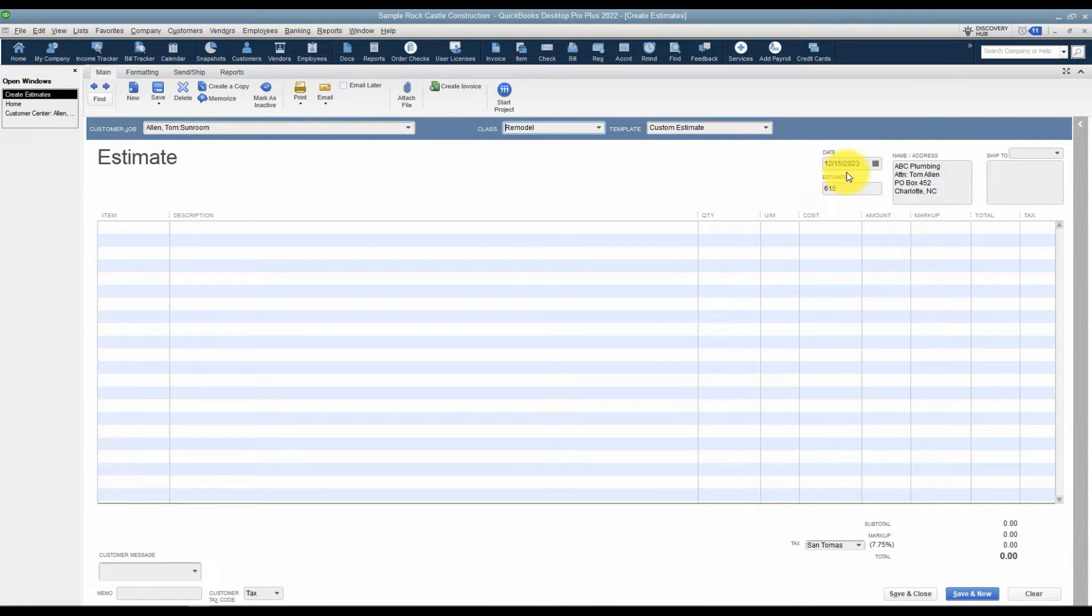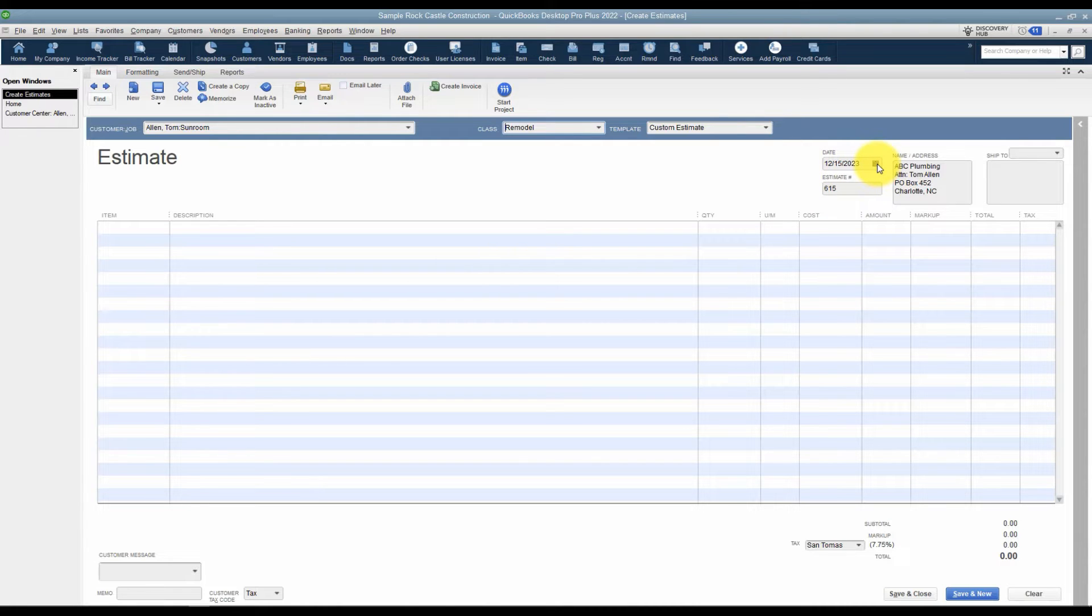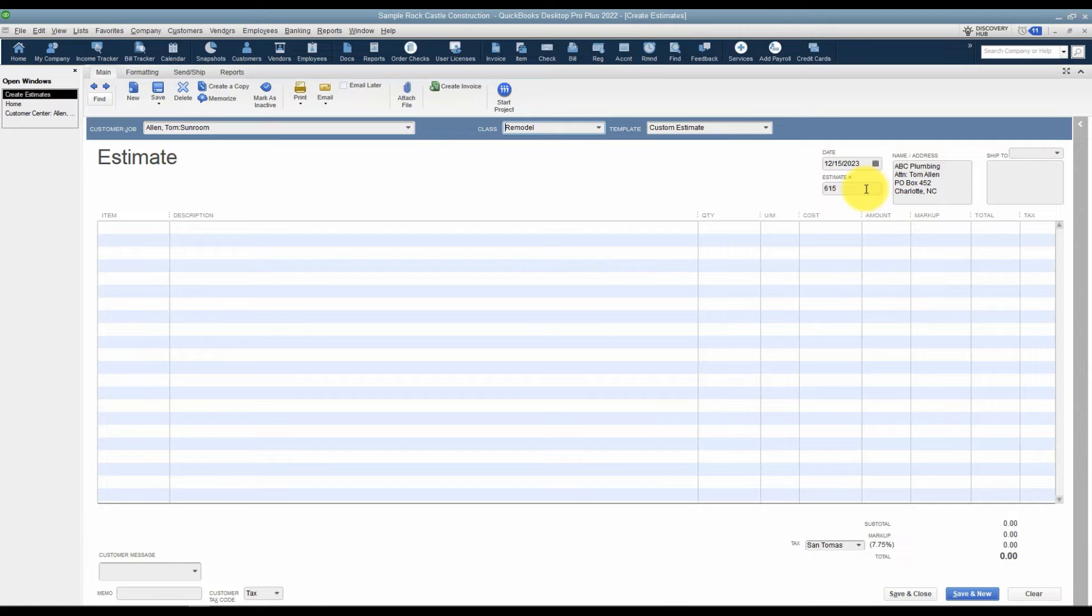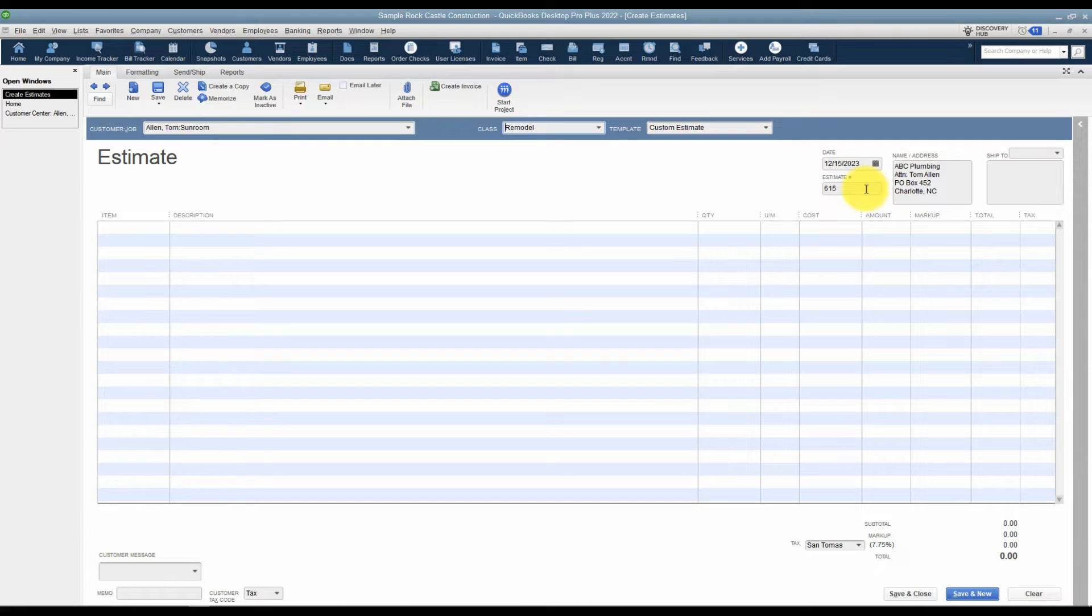The next thing you want to look at is the date. It's going to pull in the current date but you can change that date if you need to. And also notice the estimate number. Any transaction that's numbered in QuickBooks, whether it's a check or an invoice or an estimate, it's going to start with number one. You probably want to start off by changing that number and then it will number sequentially after that for you unless you change it again.